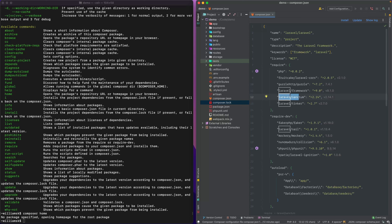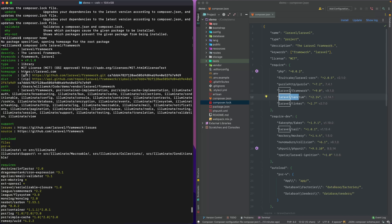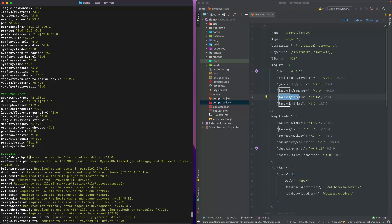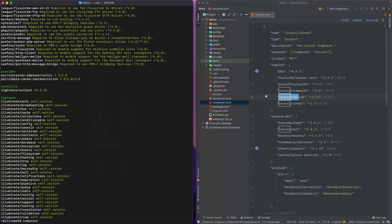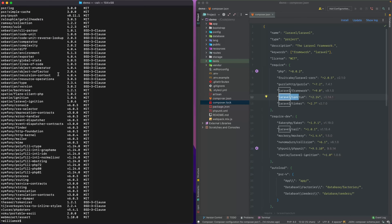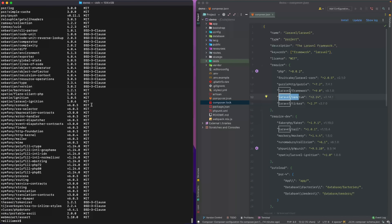If you wanted some information about a package, you could type composer info and then the package name. This brings up the name of the package, the version, any licenses, the home page, attributes, how it's loaded, the PSR version it's using, any requirements, dev requirements, and suggestions the package actually suggests. The composer suggests command does the same thing — it suggests things that the package is looking for. Composer license goes over each package and tells you what their licenses are.